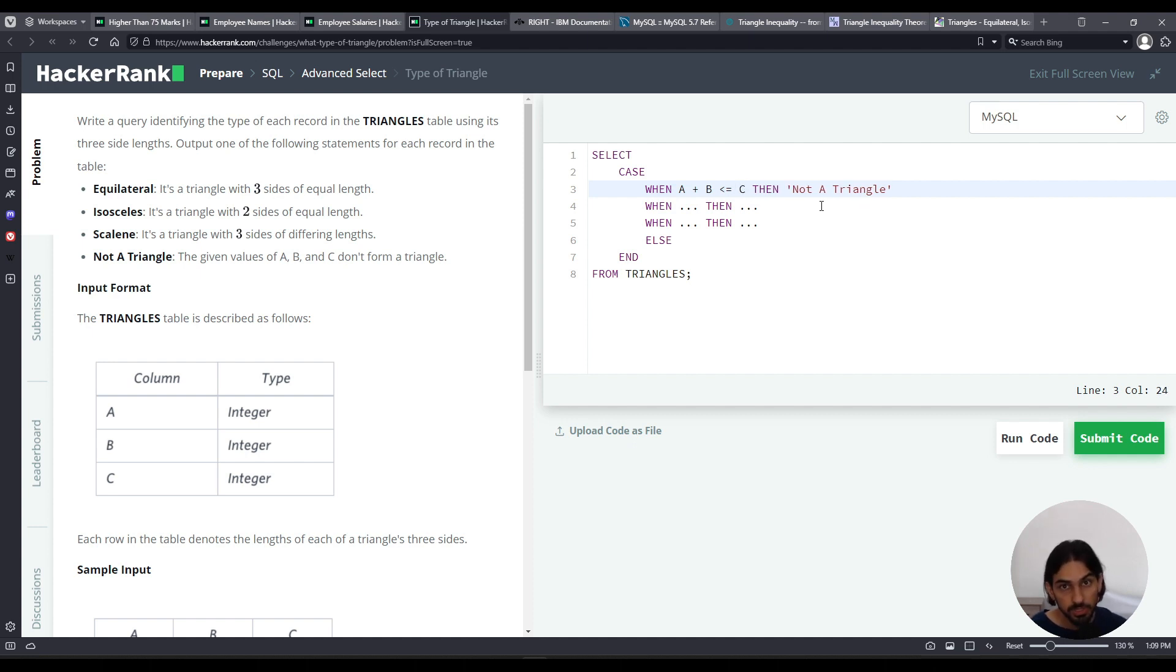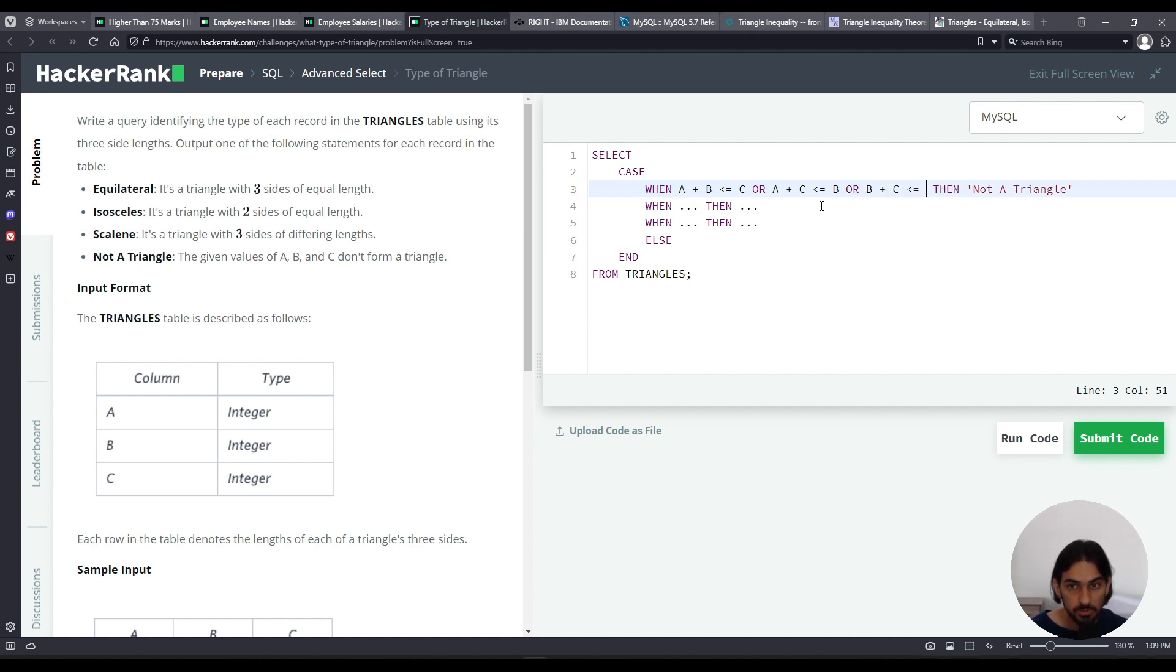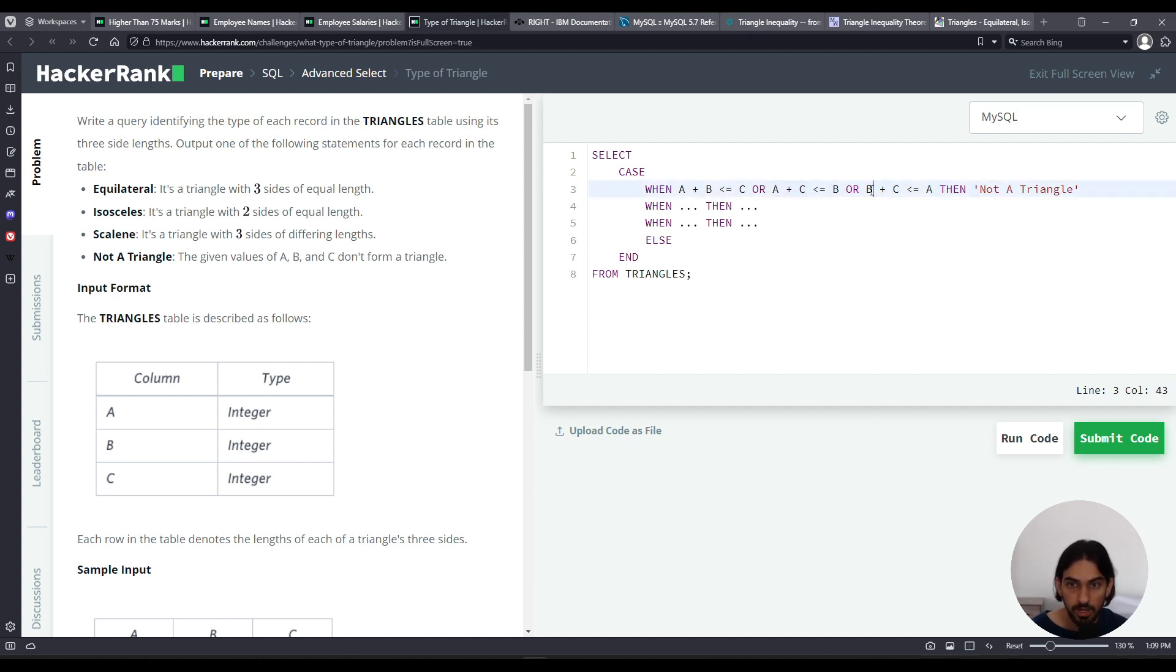And we got to do for the other combination, right? Or A plus C less than or equal to B. Or B plus C less than or equal to A. So this is like not a triangle if any of these is true.